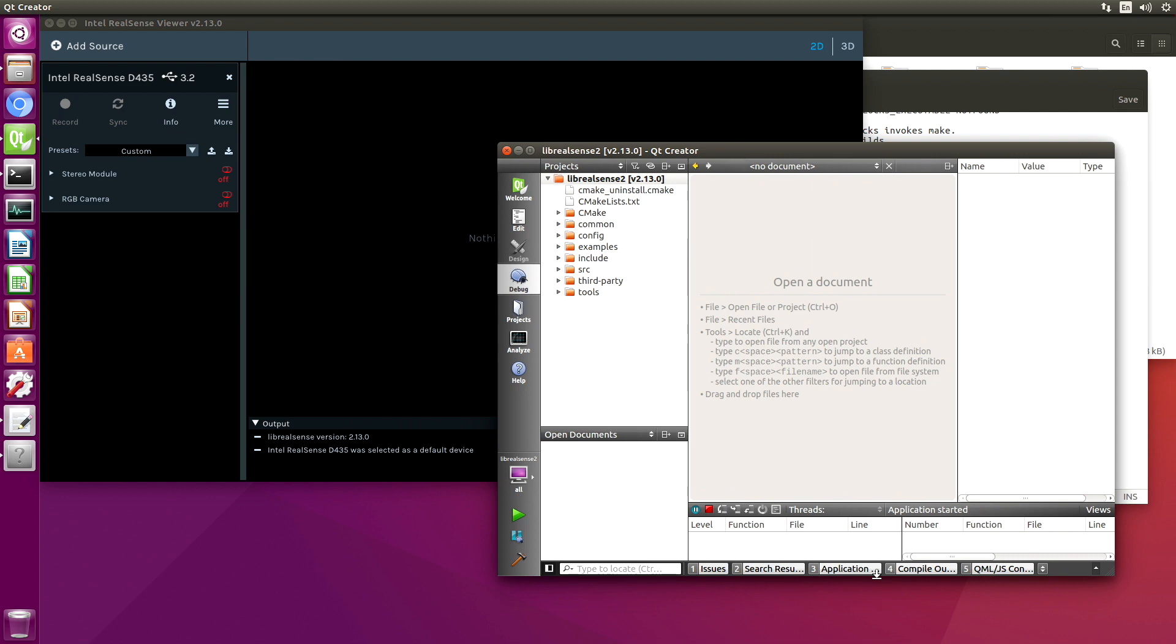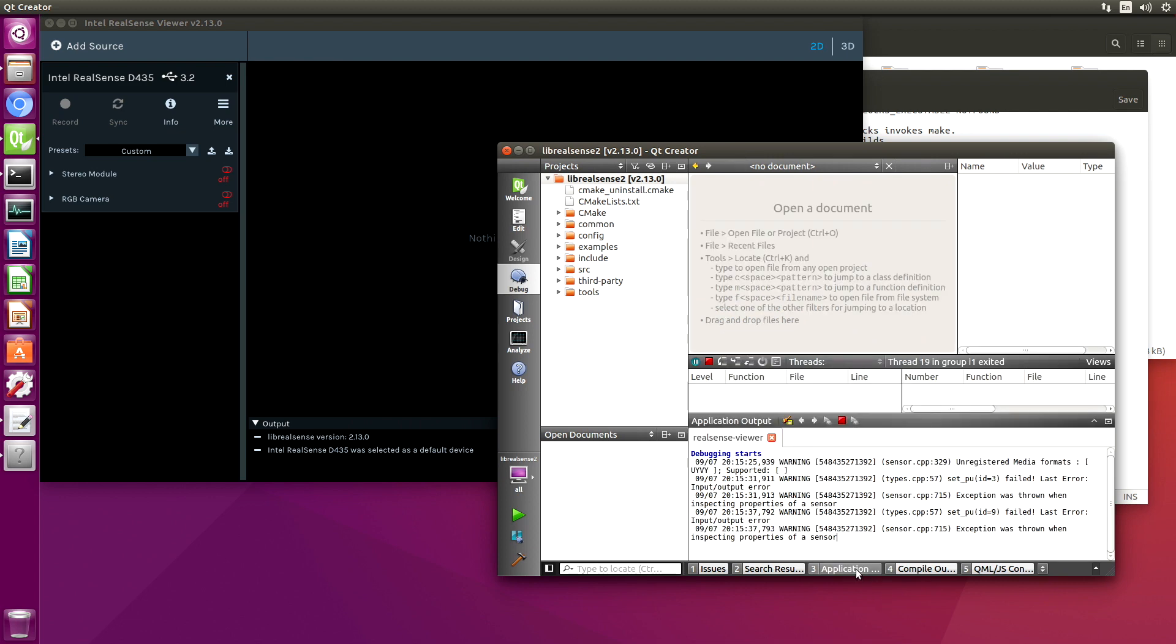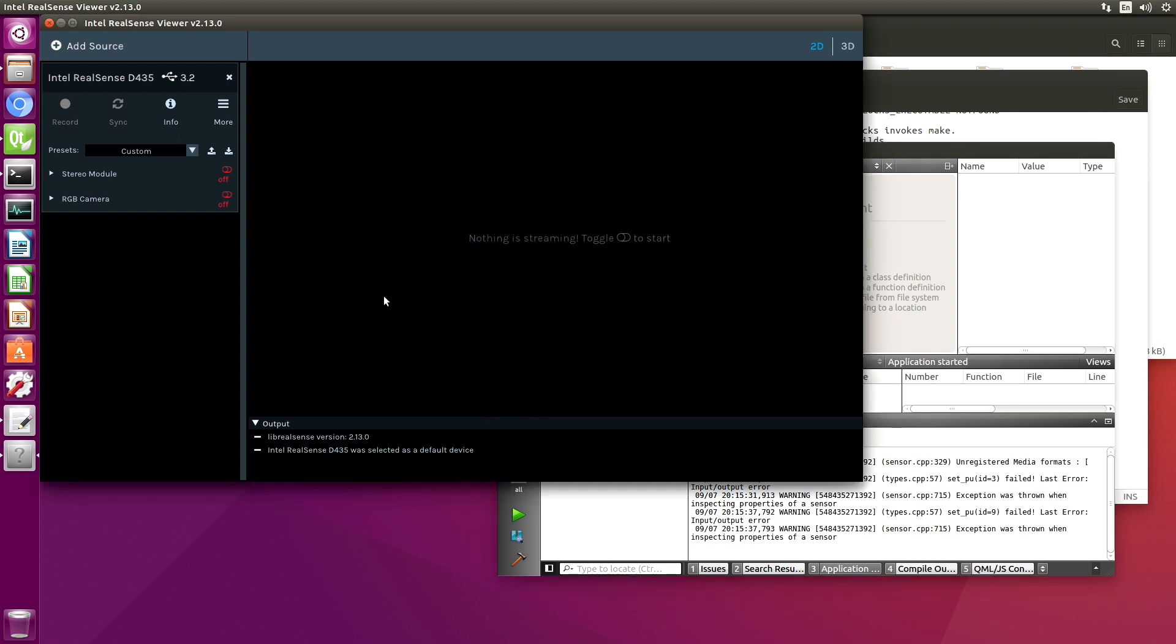Let's take a look at our application output. We can see that we had some warnings here when an exception was thrown when inspecting properties of a sensor. So that's one thing that we would look at. I have not looked at that particular issue.